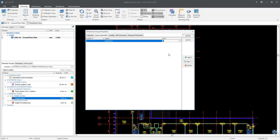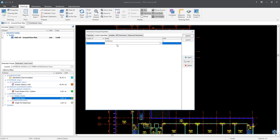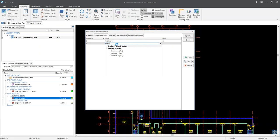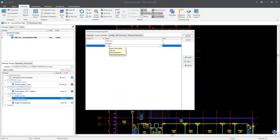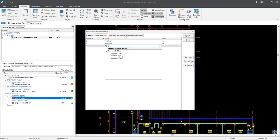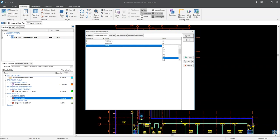For our second custom quantity, press the Insert button once more. Enter in a name of 'kick plate'. In the unit of measurement column, select the number option from the drop-down menu. And for our last custom quantity, press the Insert button again. Enter in a name of 'paint'. In the unit of measurement column, start by typing in the letter M, and from the drop-down menu, select metres squared. Once the name of a custom quantity is defined under the custom quantities tab, a new field with the defined name will be added to the BIM dimensions and measured dimensions tab.